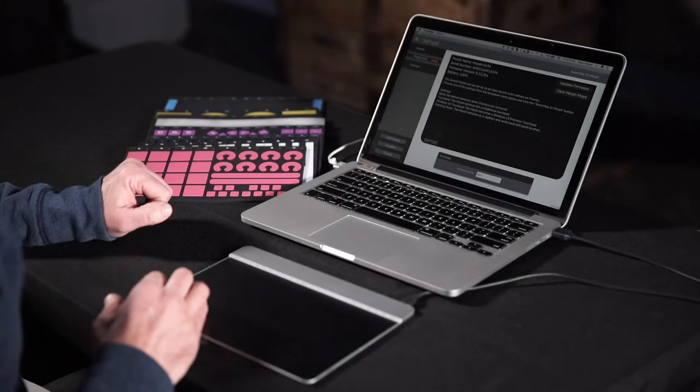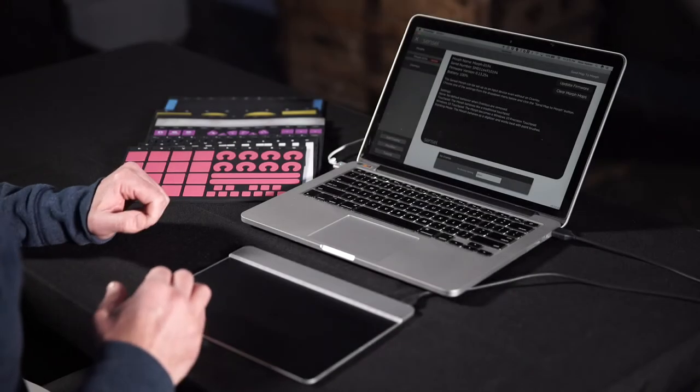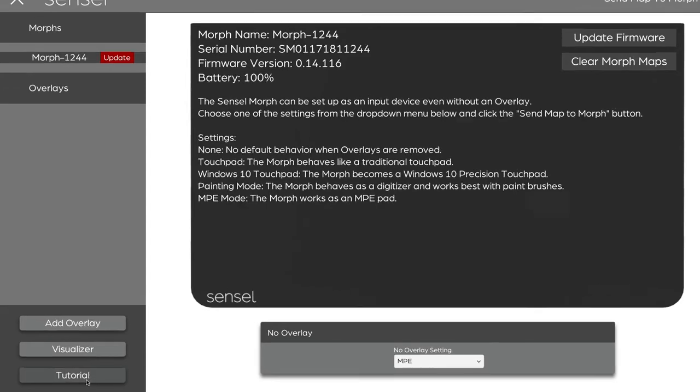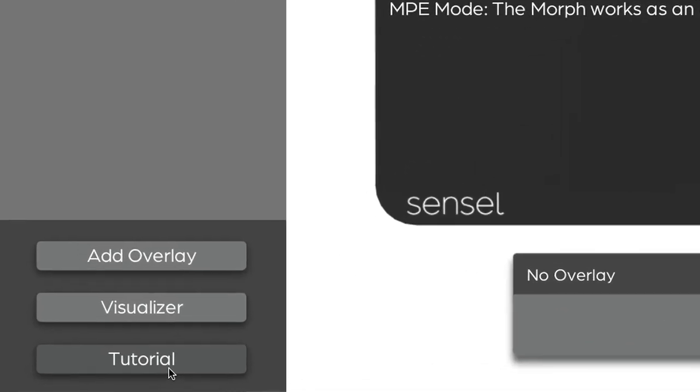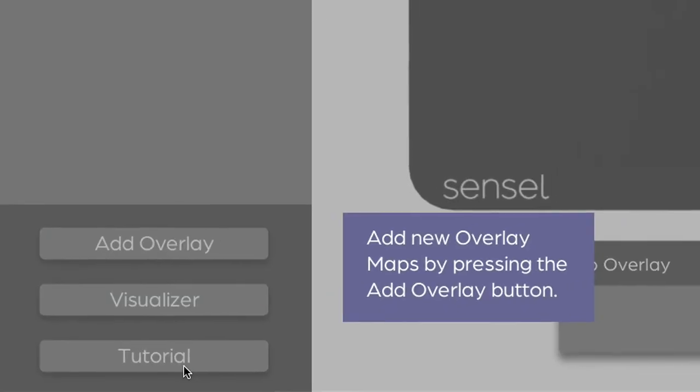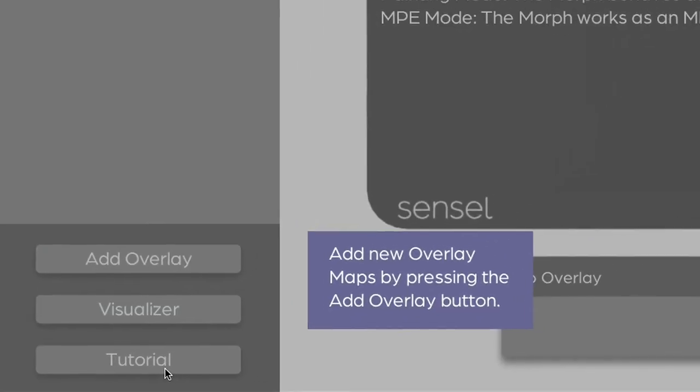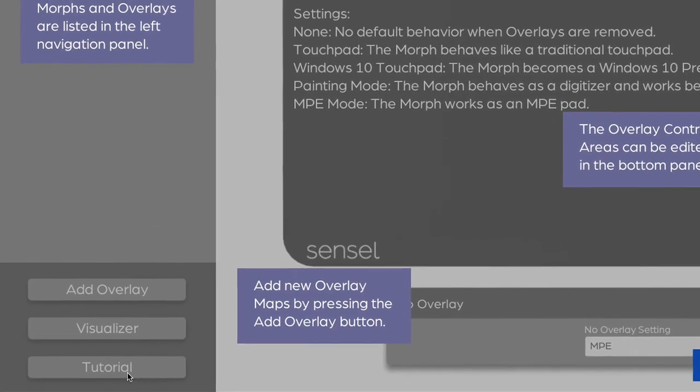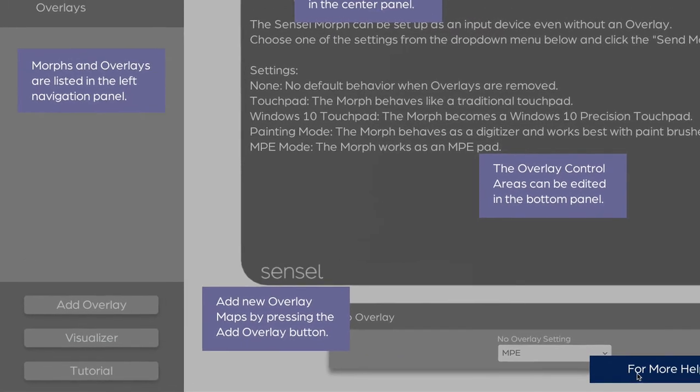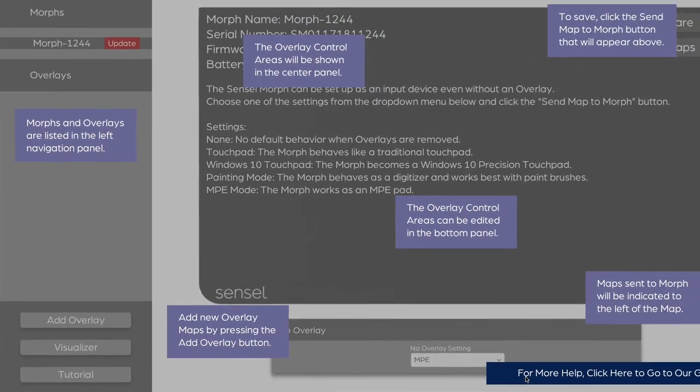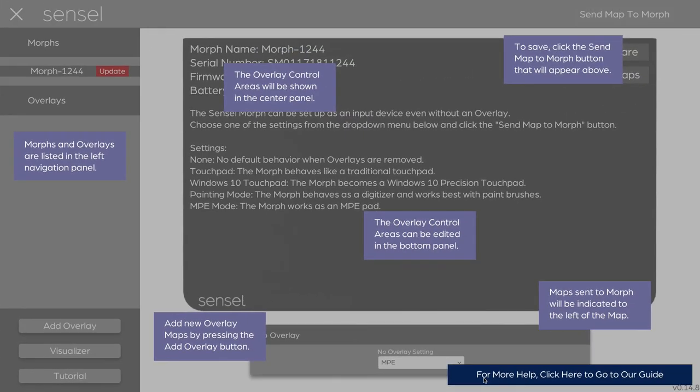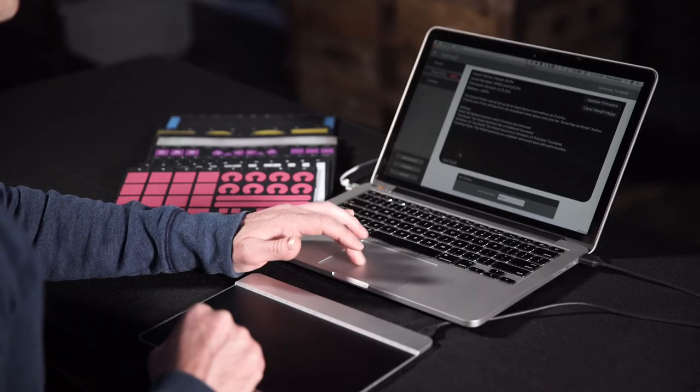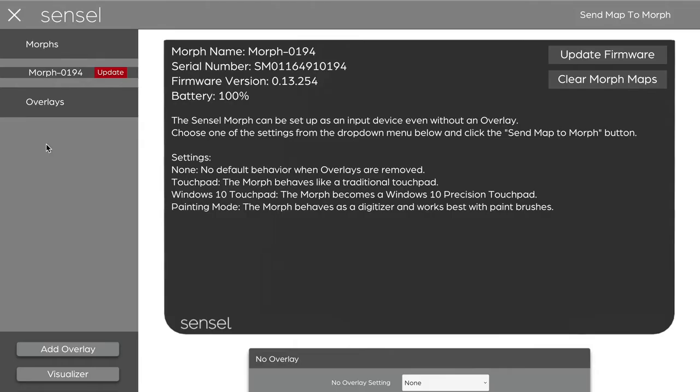Right now, I have the Sensel app open. I have no overlay loaded. This is as if you were going to open it for the first time. You may see a tutorial when you first open it that has some helpful hints and gives you an option to read more online using our guide. As you can see, there's no overlays here.